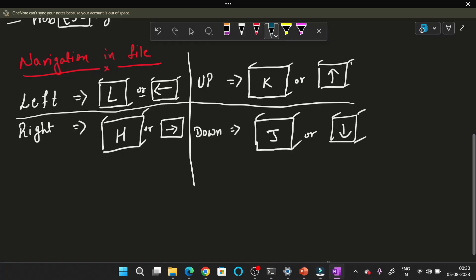For left navigation you can use the H key or the left arrow. For right navigation you can use L or the right arrow button. For moving up you can use K and the up arrow. And for moving down you can use J or the down arrow.